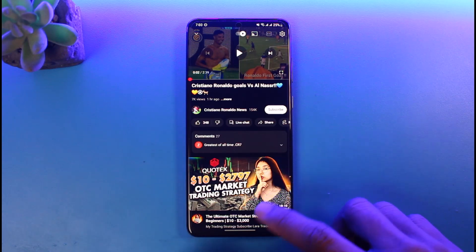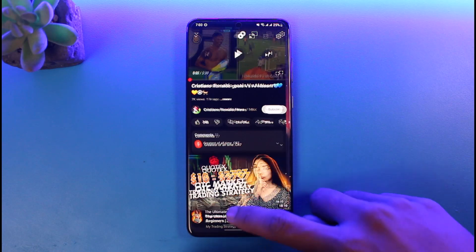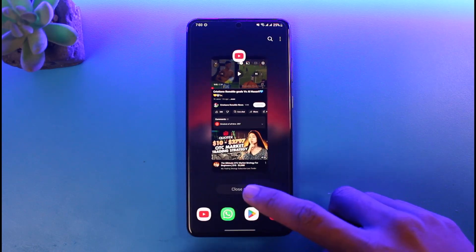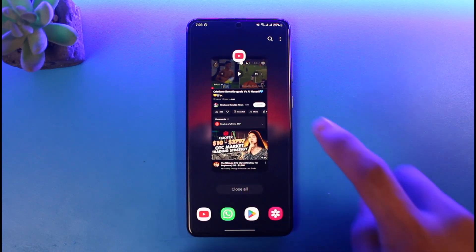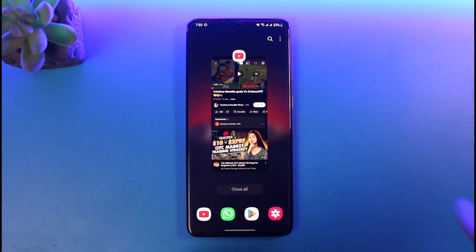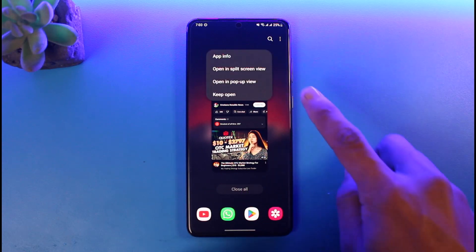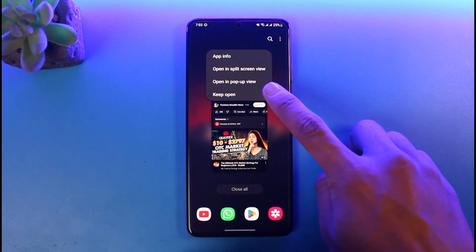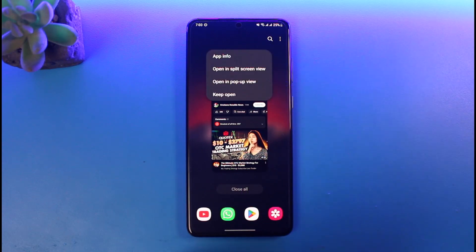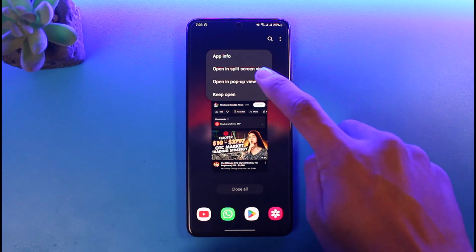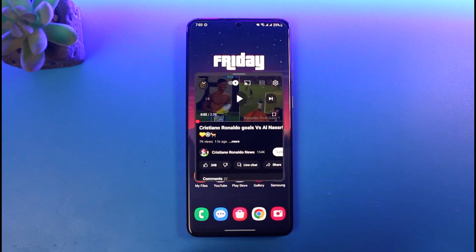After you open YouTube, go to the Recents menu. Once you're on the Recents menu, you can see the YouTube logo at the top — just tap on it. Here you'll find the option called 'Open in Pop-up View.' This feature is also available on Vivo and Oppo devices. Just tap on 'Open in Pop-up View.'